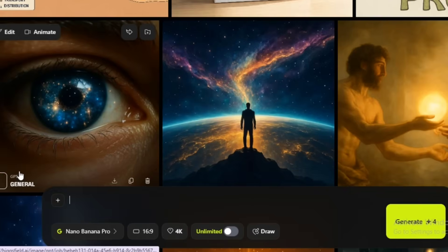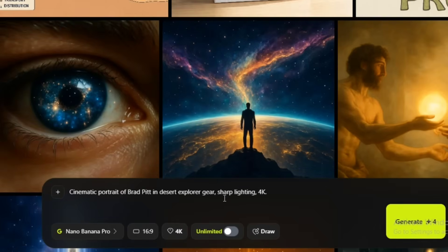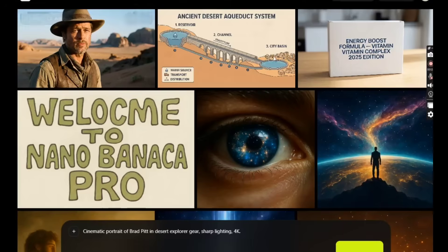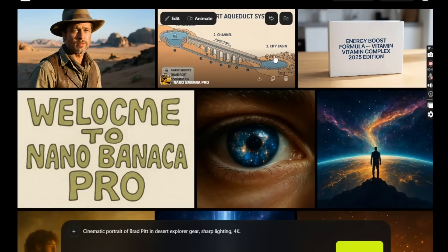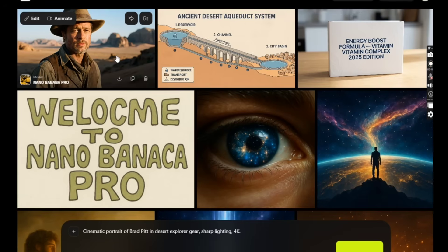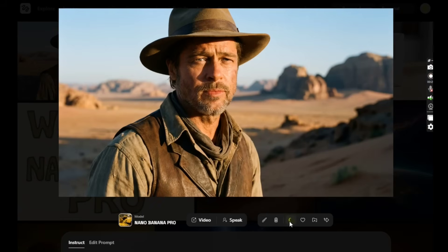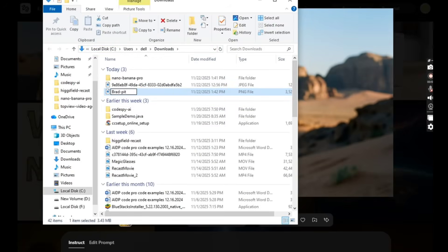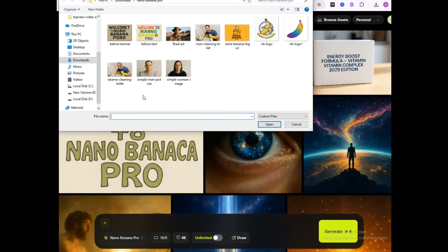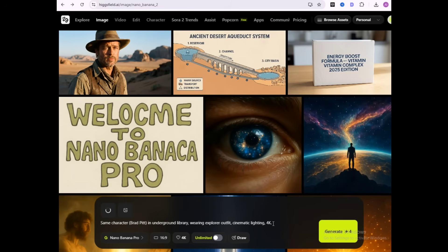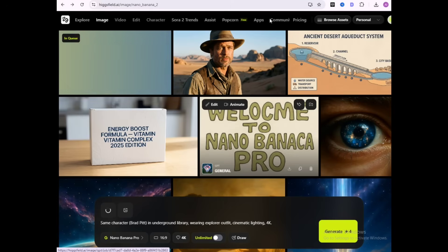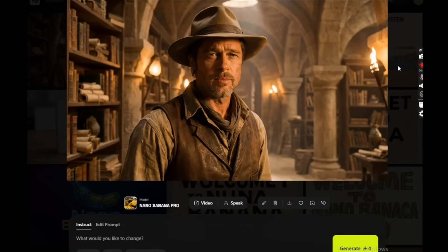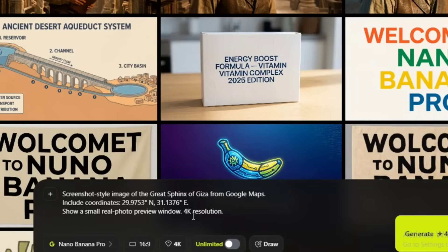Now it's time to test identity control. I generated a Brad Pitt in desert explorer gear, then reused the image as a reference for a new pose and environment. Look at this — same face, same identity.